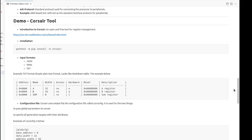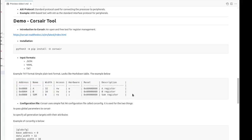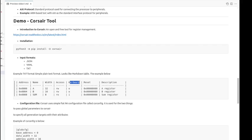This tool takes two files as input. Input register definitions file, which can be in JSON, YAML, or text format. Here I am showing one example register definition in text format. This looks like a typical markdown table. In this, we define the address, name of the register, width of the register, type of access, the hardware signal coming from the module which is connected to the core logic, the reset value, and the description of the register.